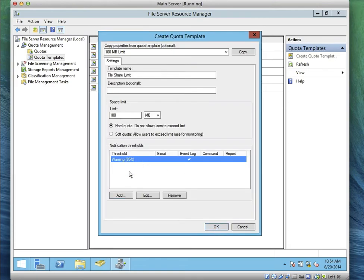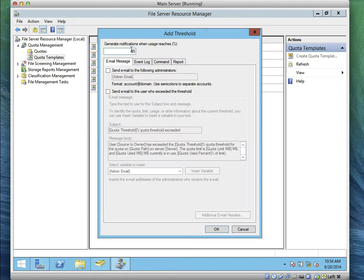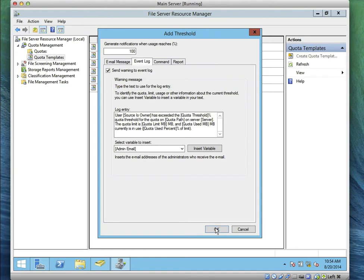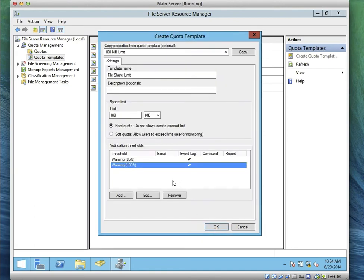We can add another threshold — set it at 100 percent, because those are the two we're asked to configure: when it reaches 85 percent and when it reaches 100 percent. You can add as many as you want — for example, when it reaches 95 percent send an email, when it reaches 50 percent log to Event Log.